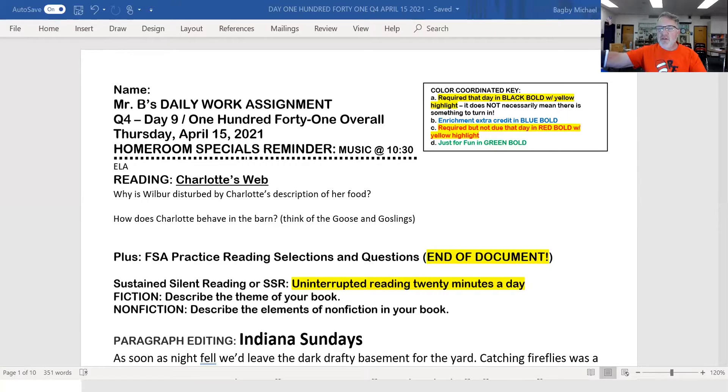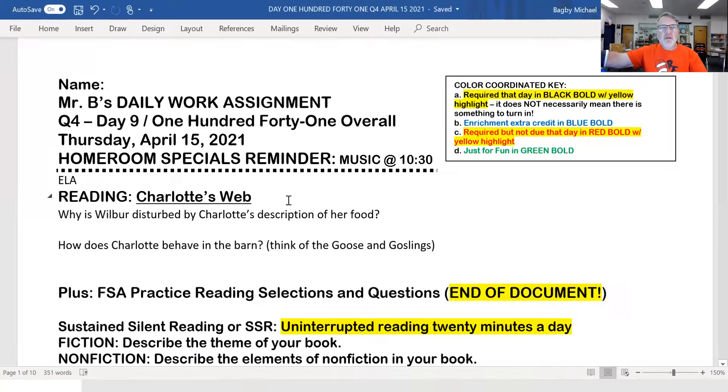Good morning, everybody. Welcome to your Thursday. Let's check out today's daily work assignment — enlarge it a little bit. Quarter number four, day number nine, 141 overall, Thursday, April 15th.